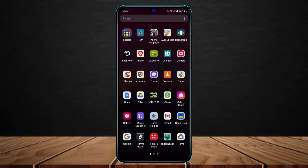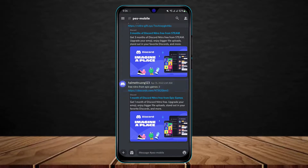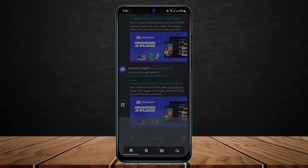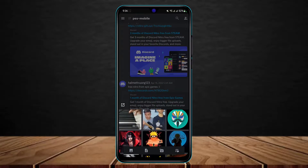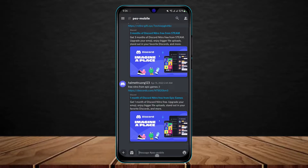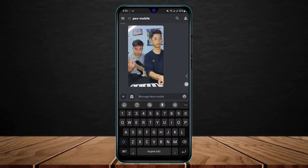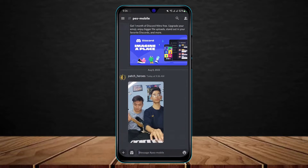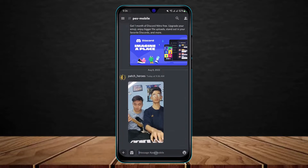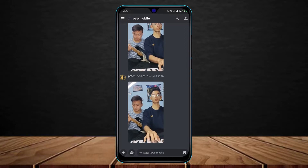Let me open Discord again and show you. Earlier we weren't able to send this video — if I tap on it and hit send, you can see it will not send. But now that we've copied the URL, all you have to do is paste that URL into your Discord chat and tap send. You can see that the URL will be sent as a video. This is how you can send large video files on Discord without Nitro.